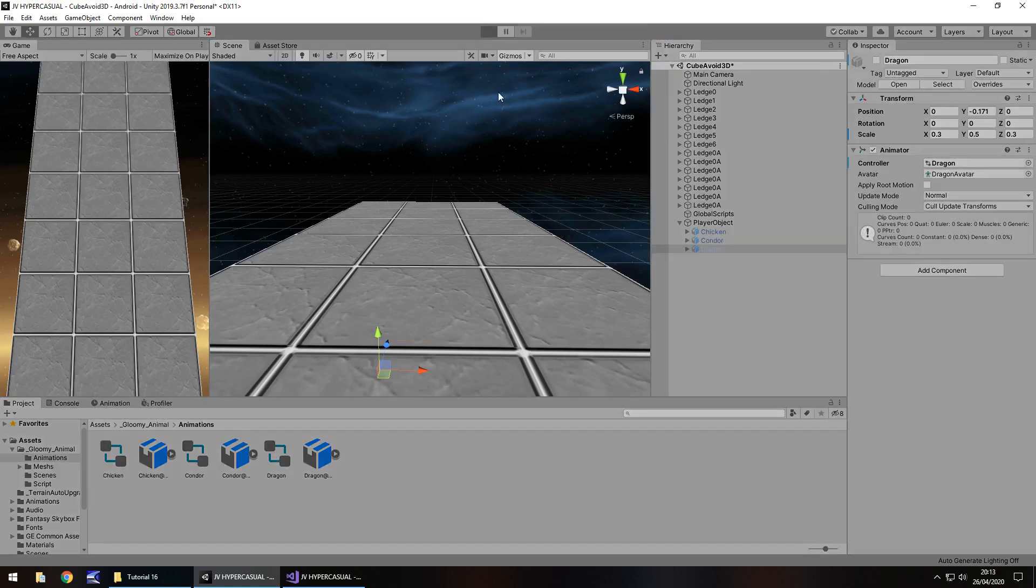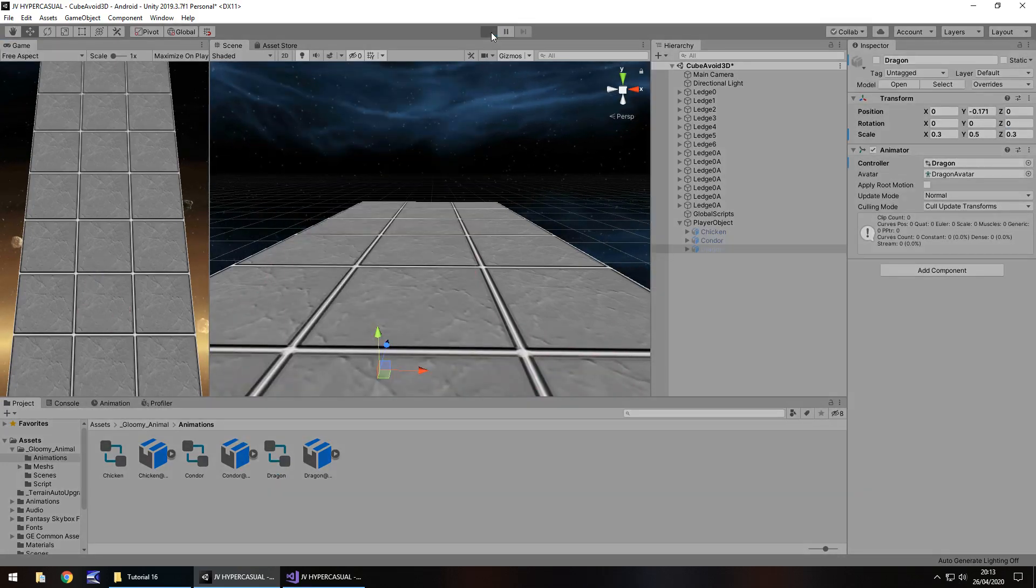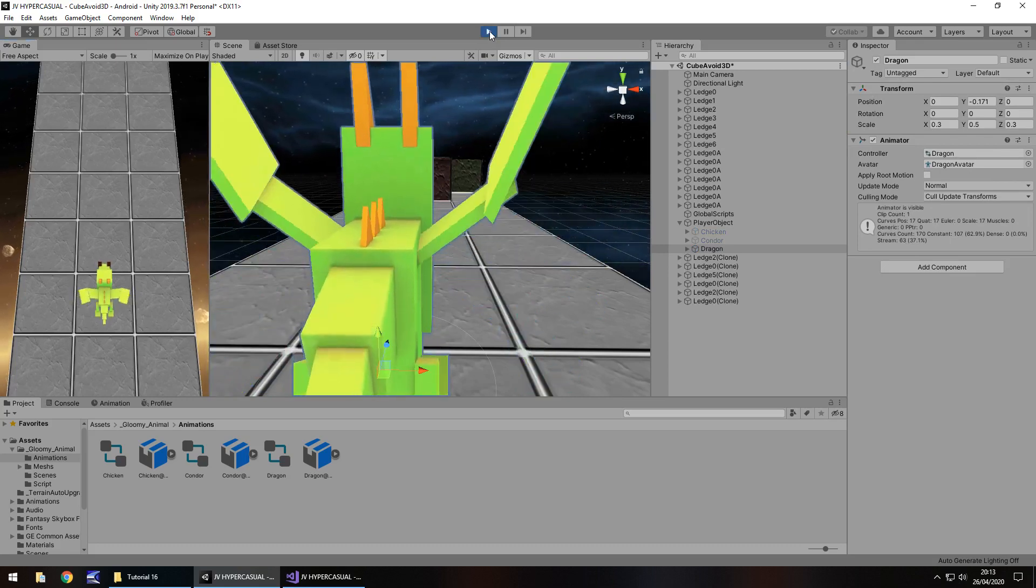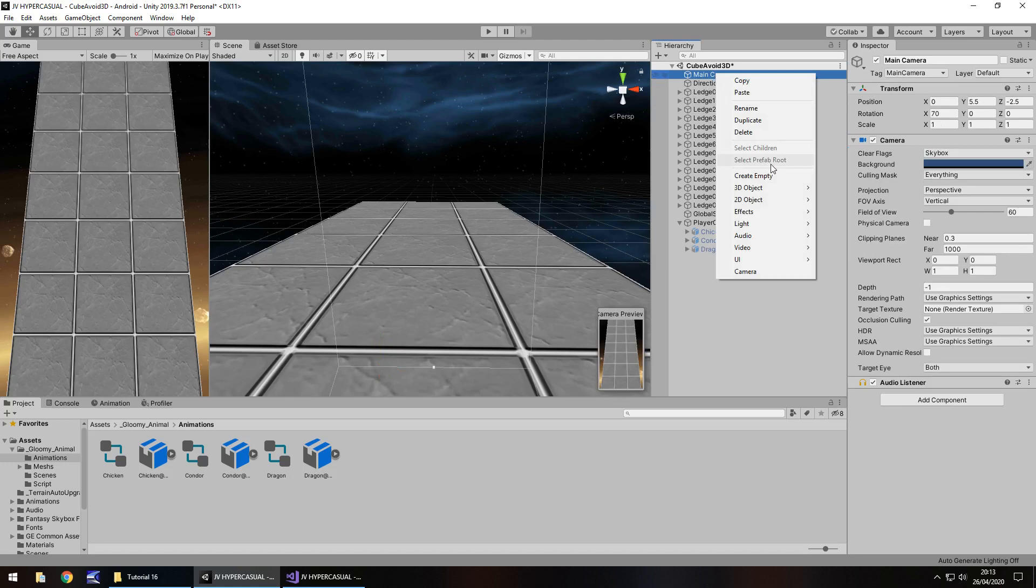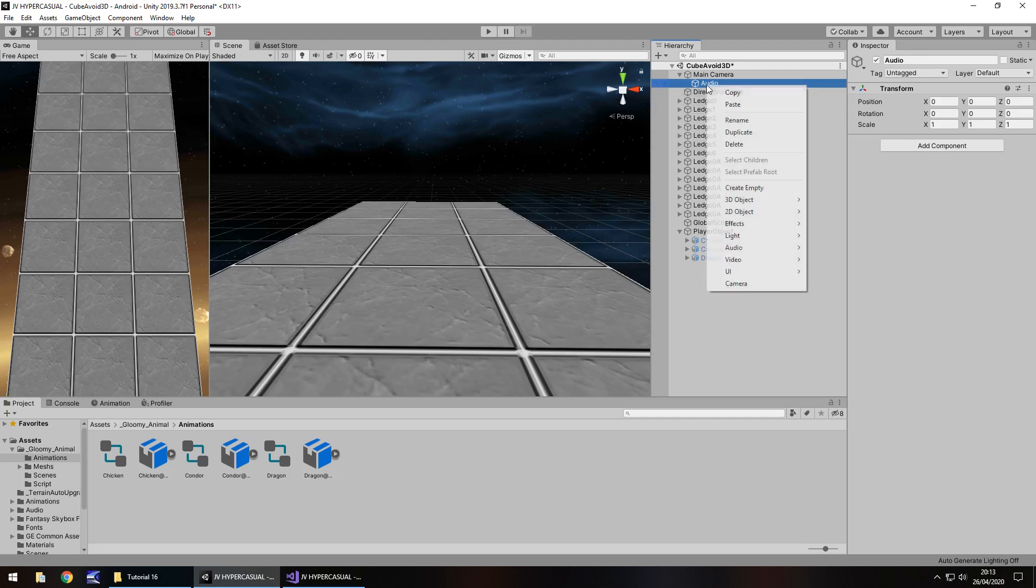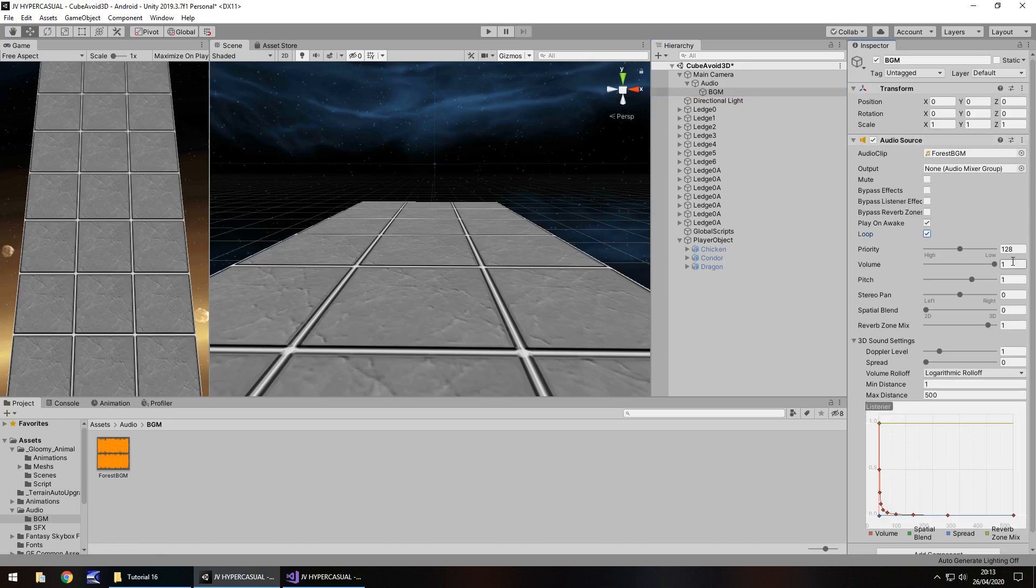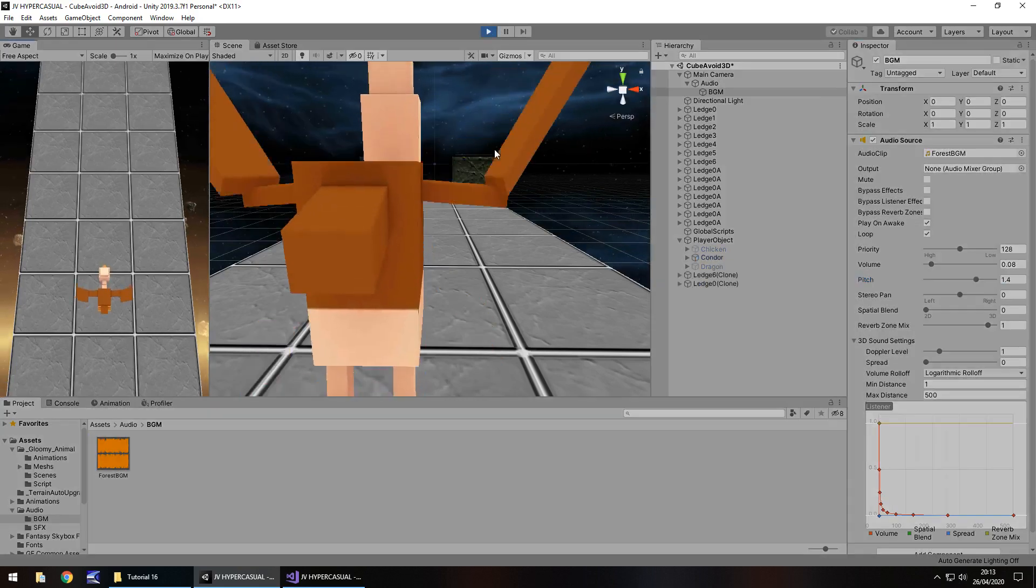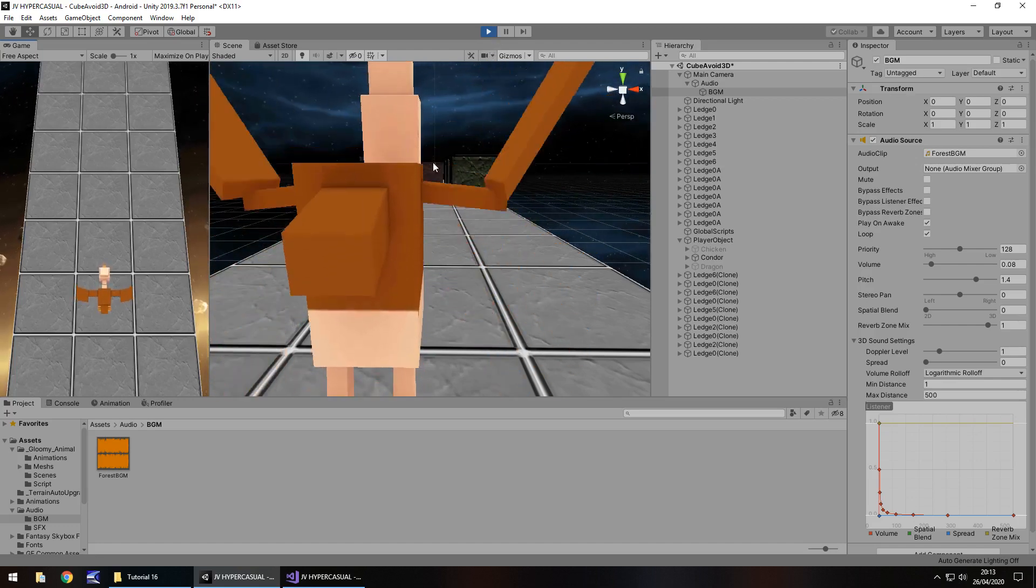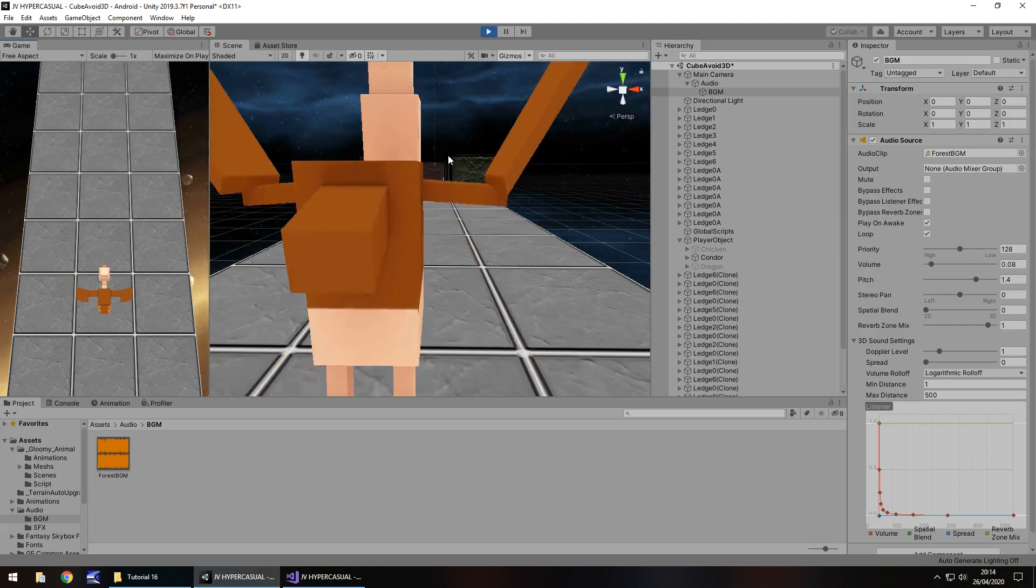I'm happy with that random generation. Should we add the background music to this as well? I think we should. Main camera, create empty, we'll have that as audio and within there create empty, this as BGM. I'm going to use the same audio that we used before for the background music. We're going to have play on awake, loop, volume 0.08 because I know it's quite high. Let's have the pitch as 1.4 and let's see what that sounds like. You can actually see everything generating there, that seems relatively okay. I'm happy with how that's going.